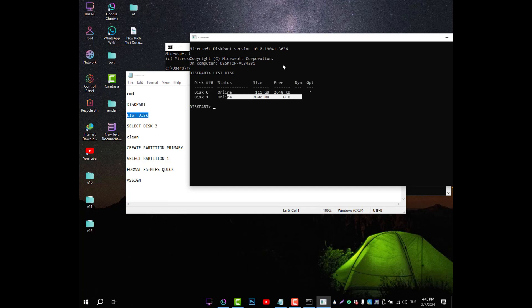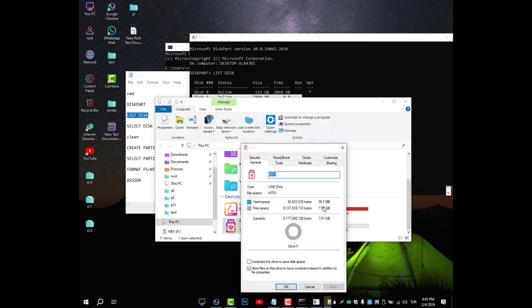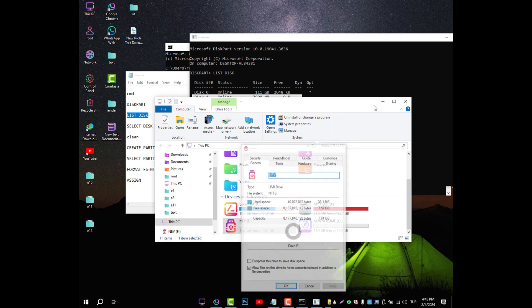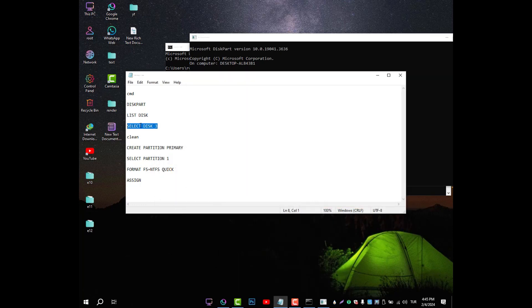Step 5. In this way, all disks in your system will be listed. Type select disk disk number to select the ones you want to format. For example, select disk 3.